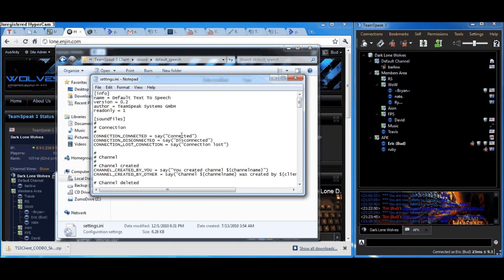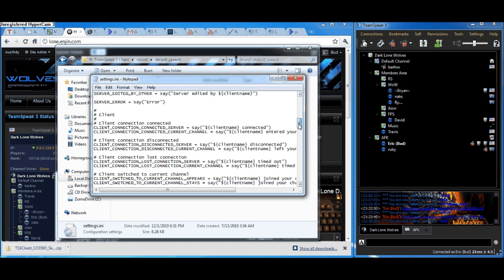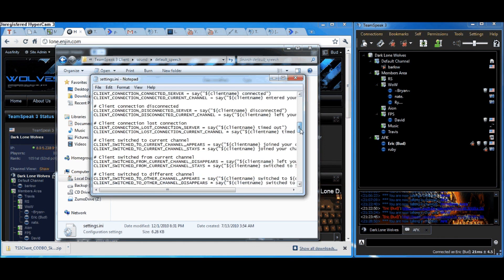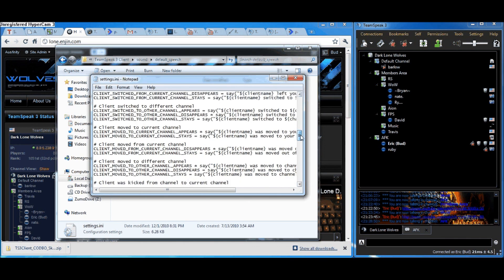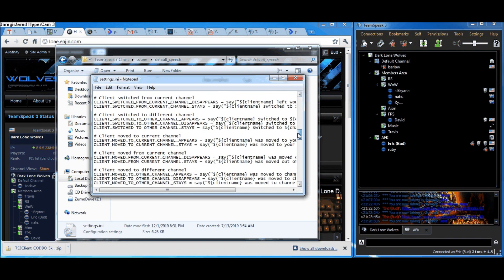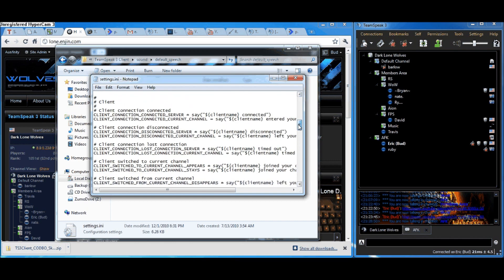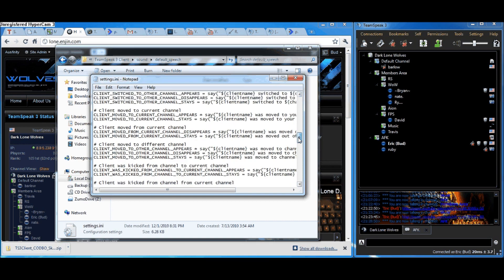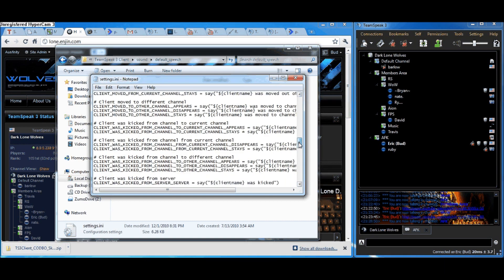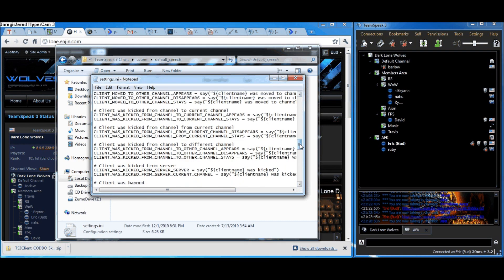Here, you can change everything that the text-to-speech says to you. The reason I like text-to-speech so much is because I don't have to look at TeamSpeak 3 every time someone joins the server because it says their name automatically.